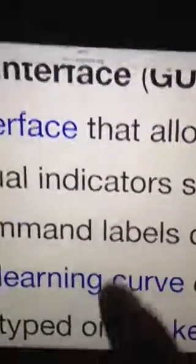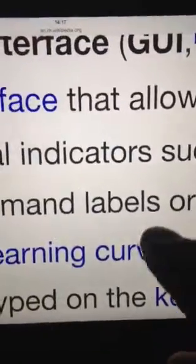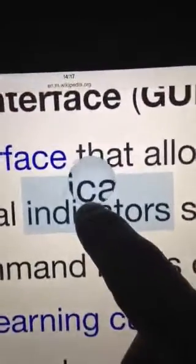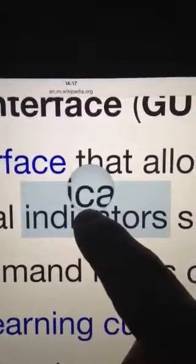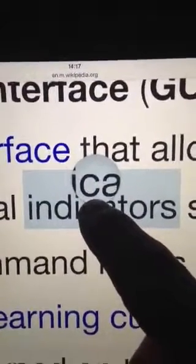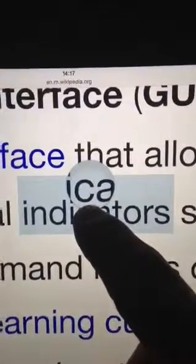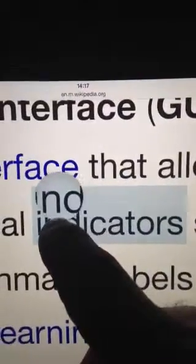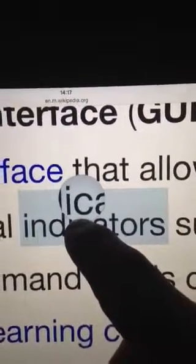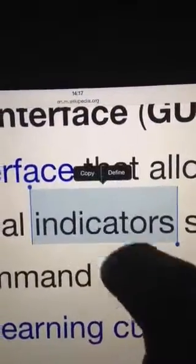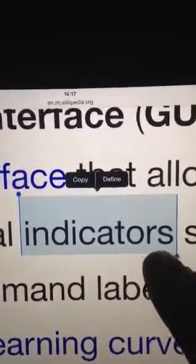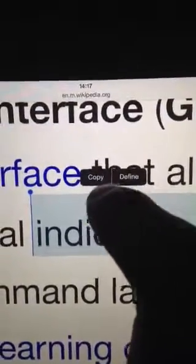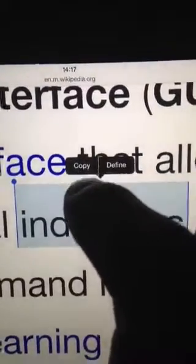I'm going to select one word — 'indicators' is a good word. To do that, place my finger on the word and immediately the word is highlighted in blue. Notice my finger is still touching the screen and there's a magnifying glass above the word. Now I'm going to remove my finger from the screen. The word has been selected and the option to copy has appeared, which is what we want to do. So click on copy.